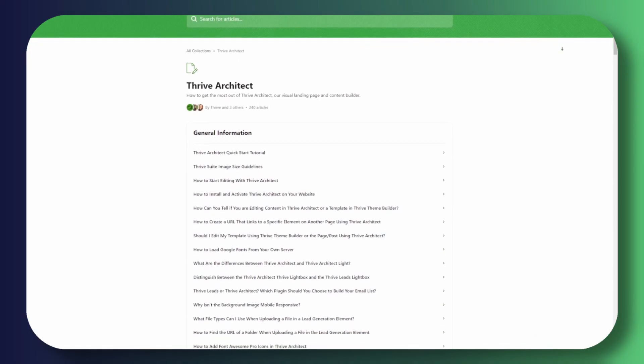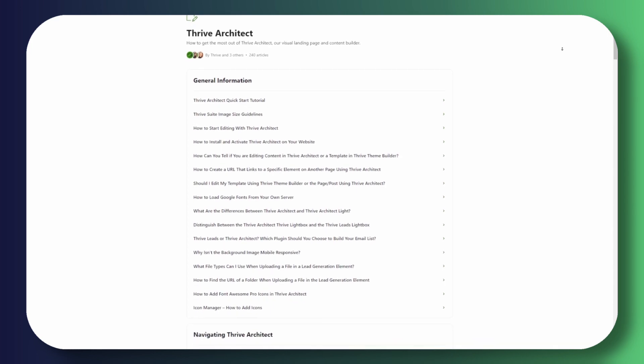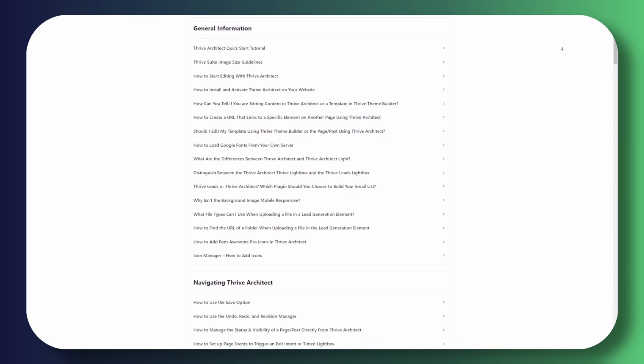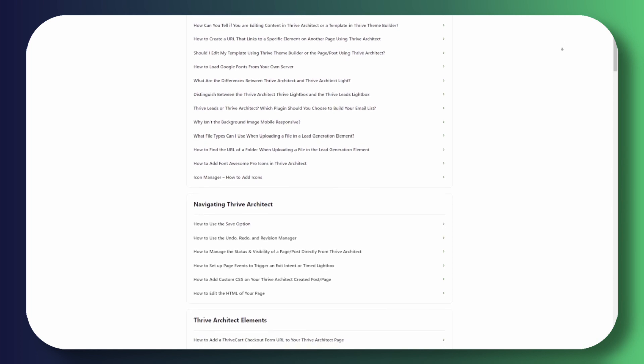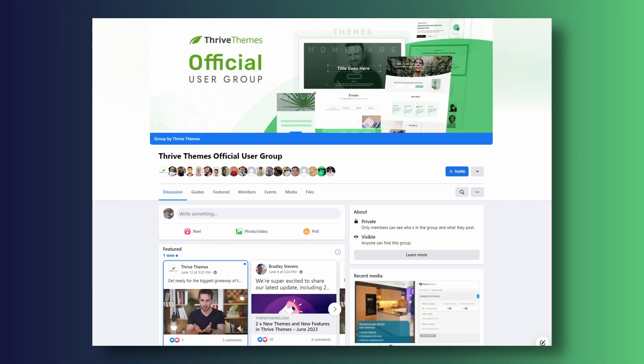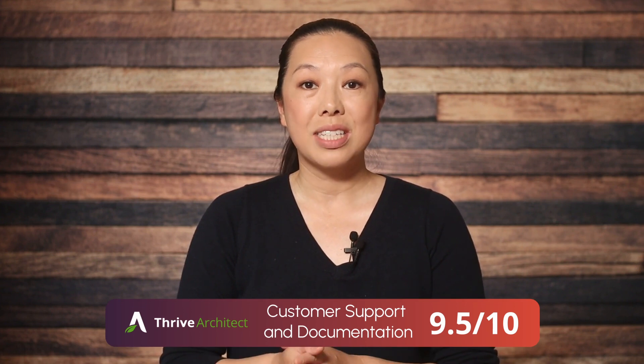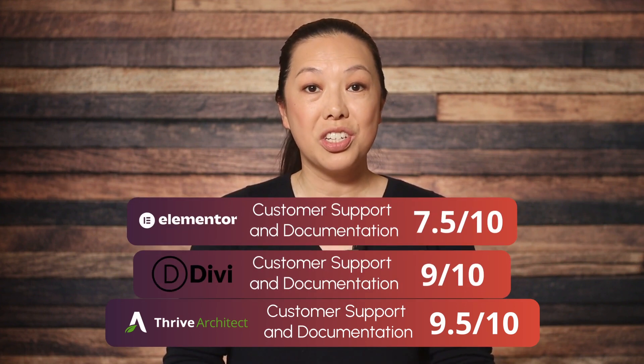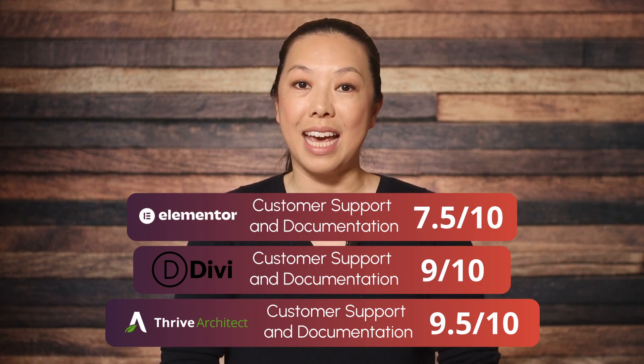For Thrive Architect, we offer really great customer support and comprehensive documentation. You can reach support by logging into your account and submitting a message, and tickets are generally responded to in less than 24 hours. Thrive Architect's documentation is also quite exhaustive, covering all features of the tool in depth, and many articles include a helpful video tutorial. We also have a Facebook group, which we'll link to below. So Thrive Architect earns a 9.5 out of 10 for support and documentation, making it the winner in this category.